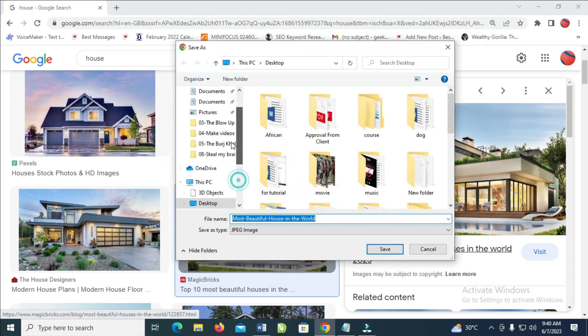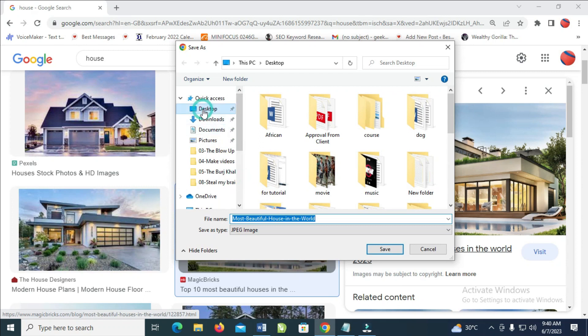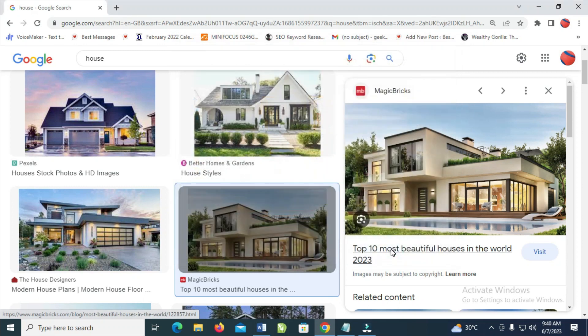Then select the location where you want the image to be saved. I want it to be saved to my desktop, so let's click on Desktop. When done, click on Save. The image will be saved to your desktop.